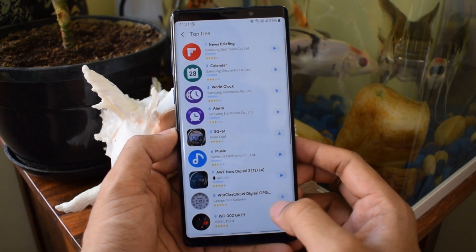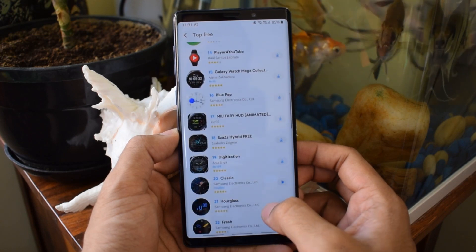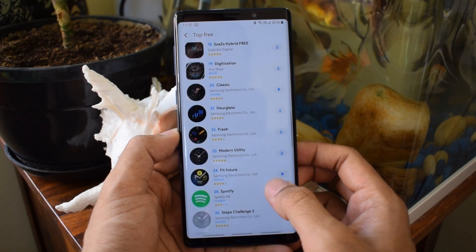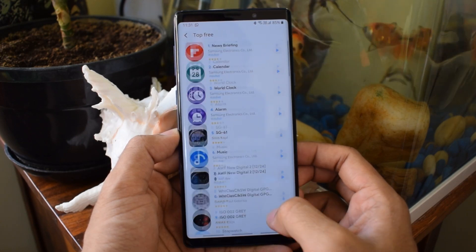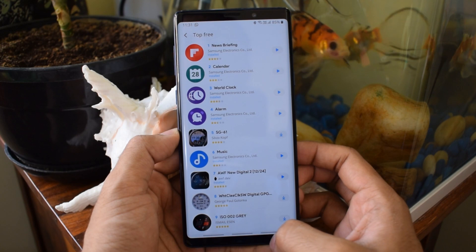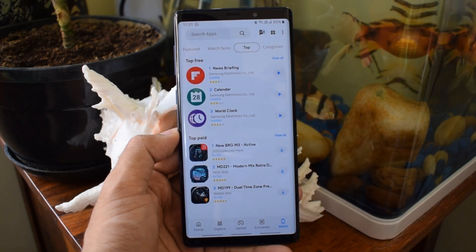There are a few paid apps which I haven't tried yet — I think I will download them and review them in the next video. Let me just take you through a few applications which I have downloaded.